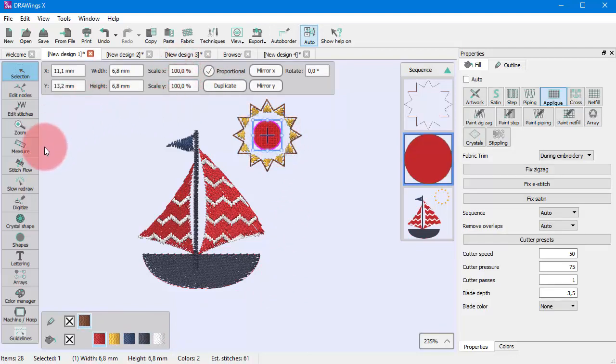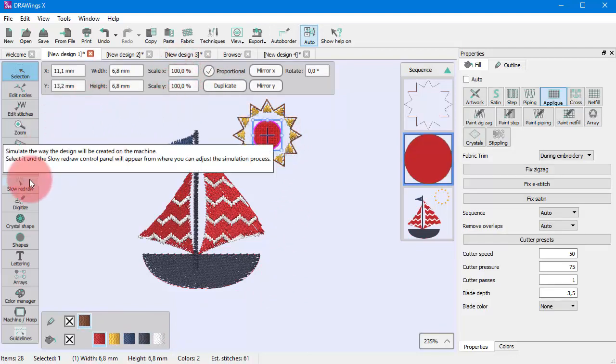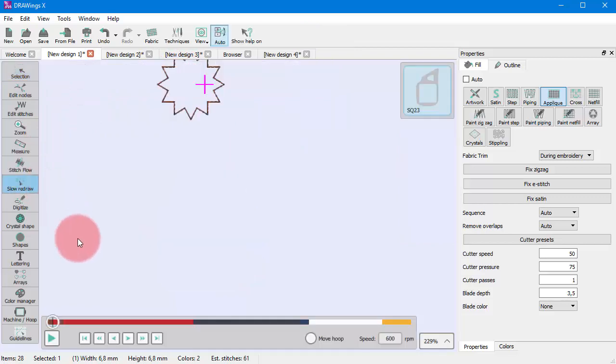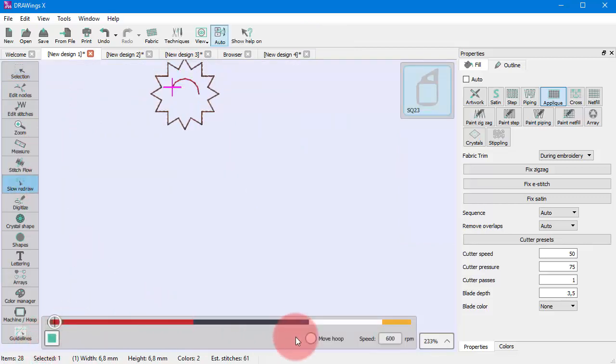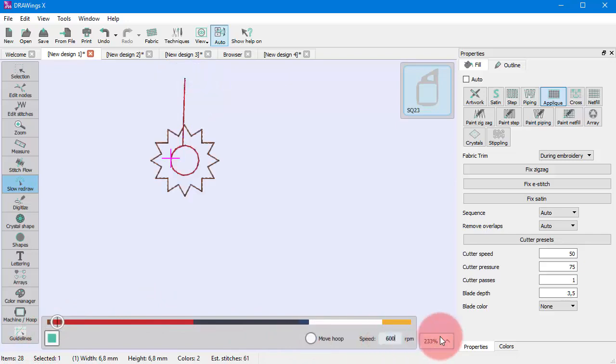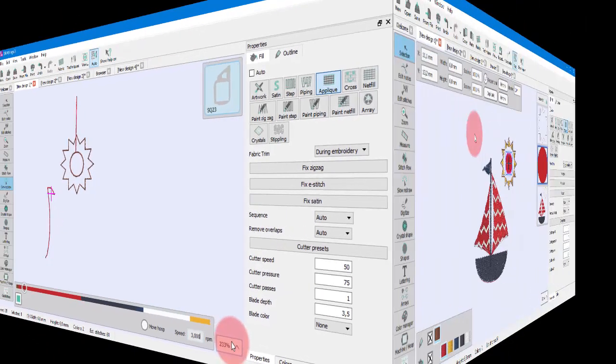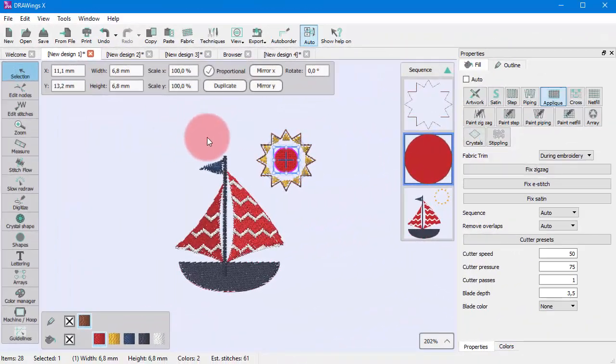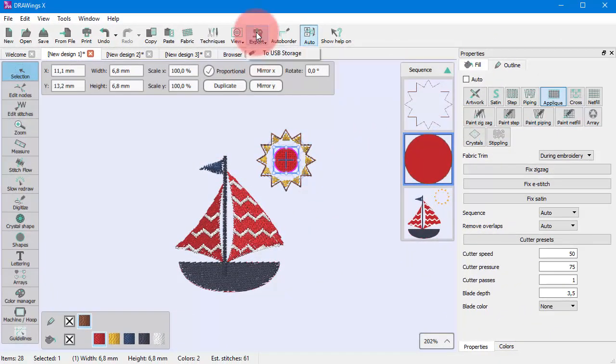For embroidery you can even watch a simulation of the production. And when you are satisfied with the design you created you can easily send it to your machine for production.